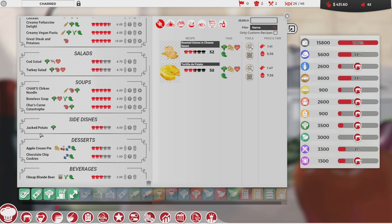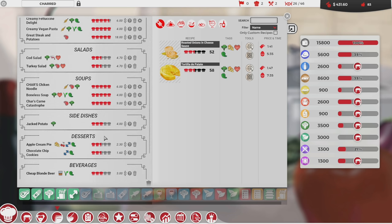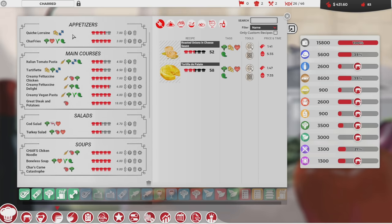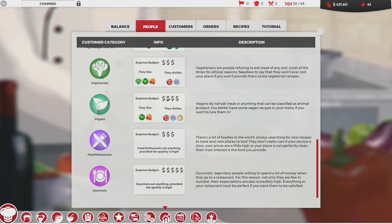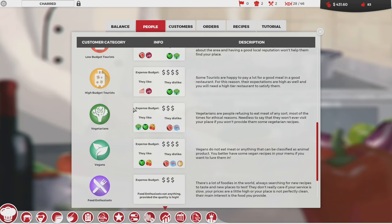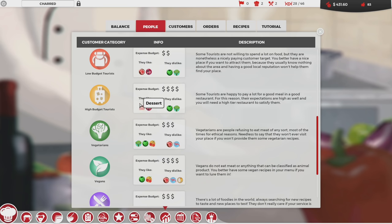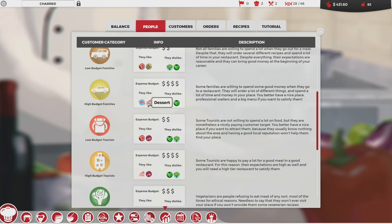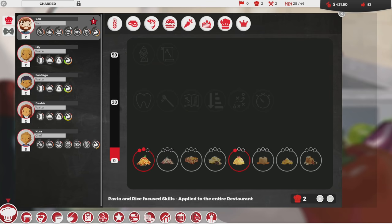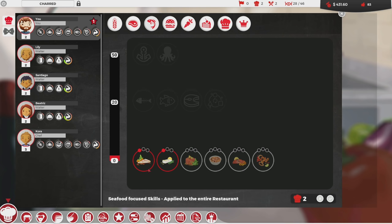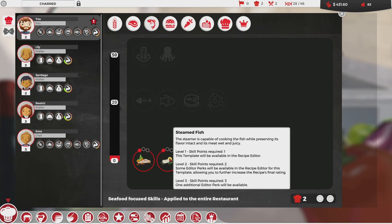I want to get into desserts eventually because a lot of upper class people really like desserts. Let's check the stats panel — high budget tourists love dessert and wine. High budget families like seafood and dessert. We need to get into completely different types of food to cater to these people. Looking at the seafood category, we have grilled fish and steamed fish. I don't have a steamer but I do have a grill, so I'll put two points into grilled fish.